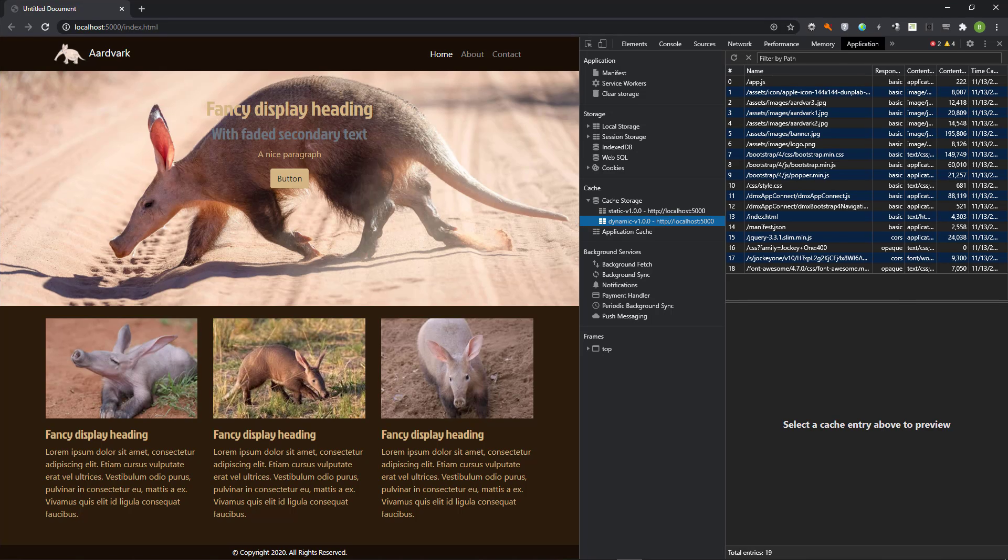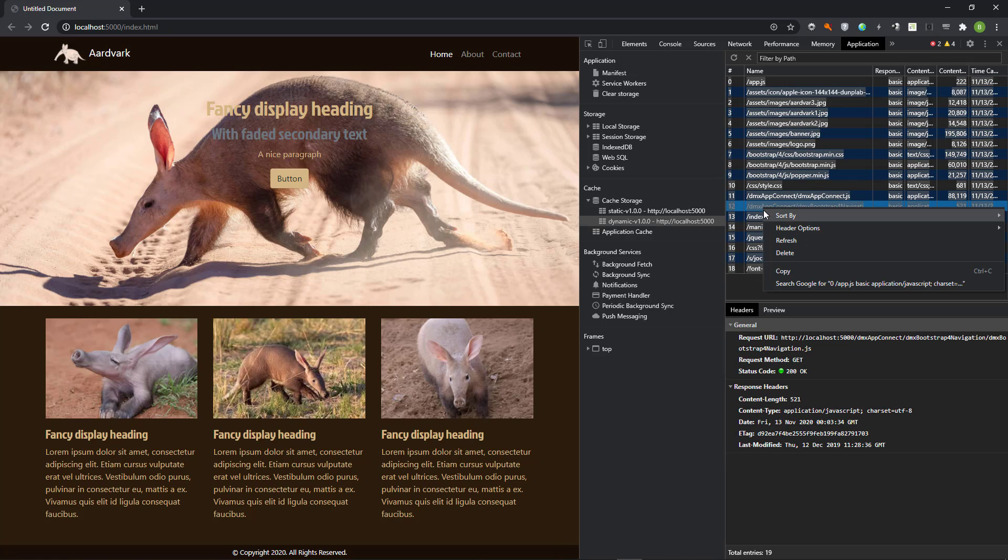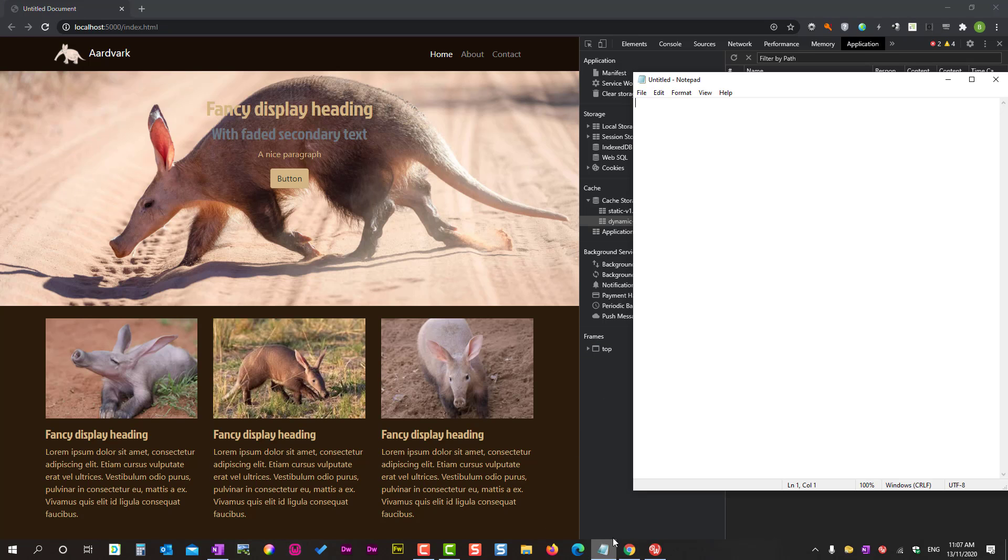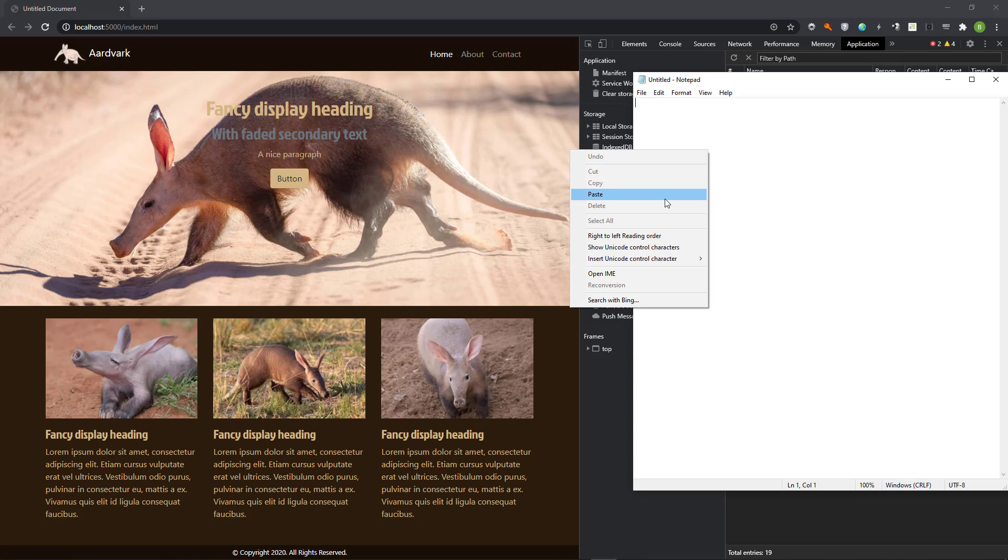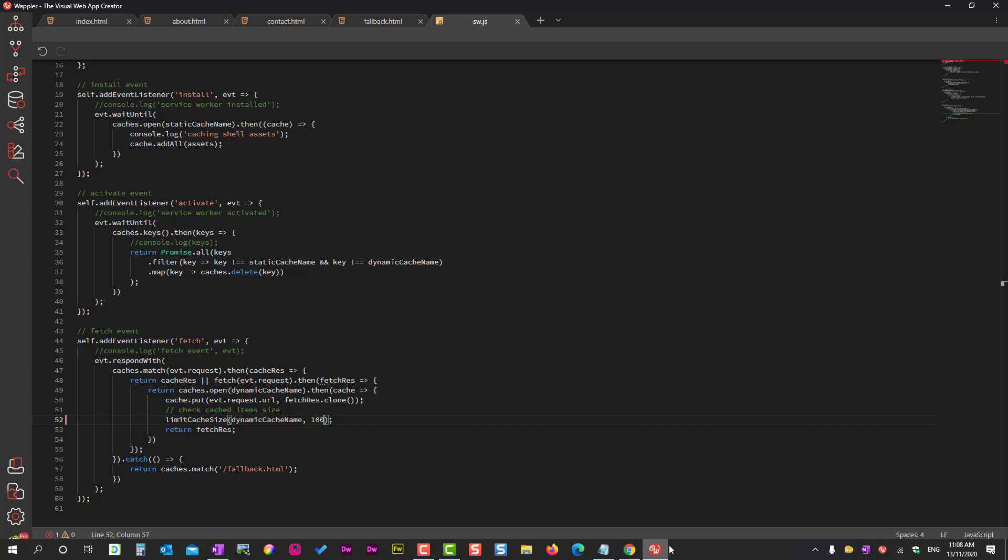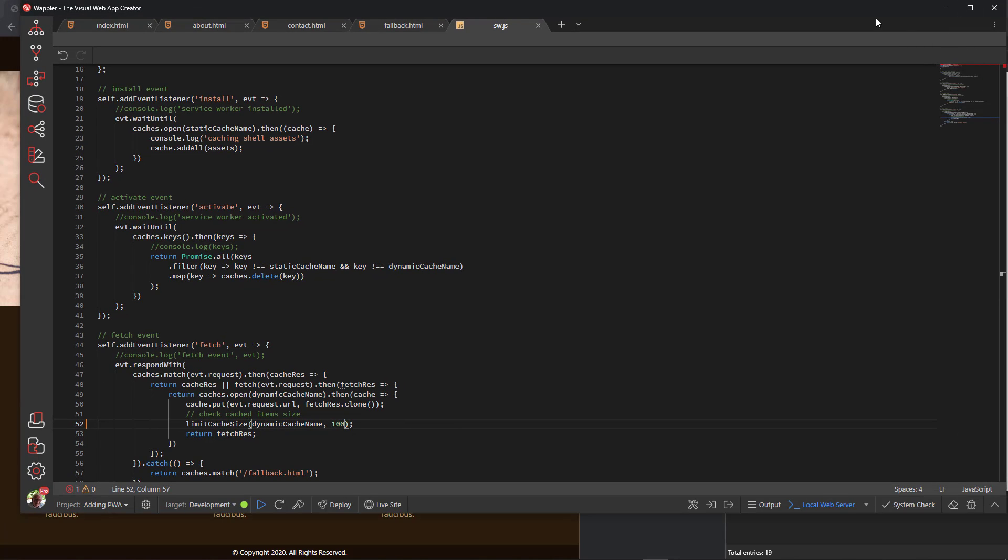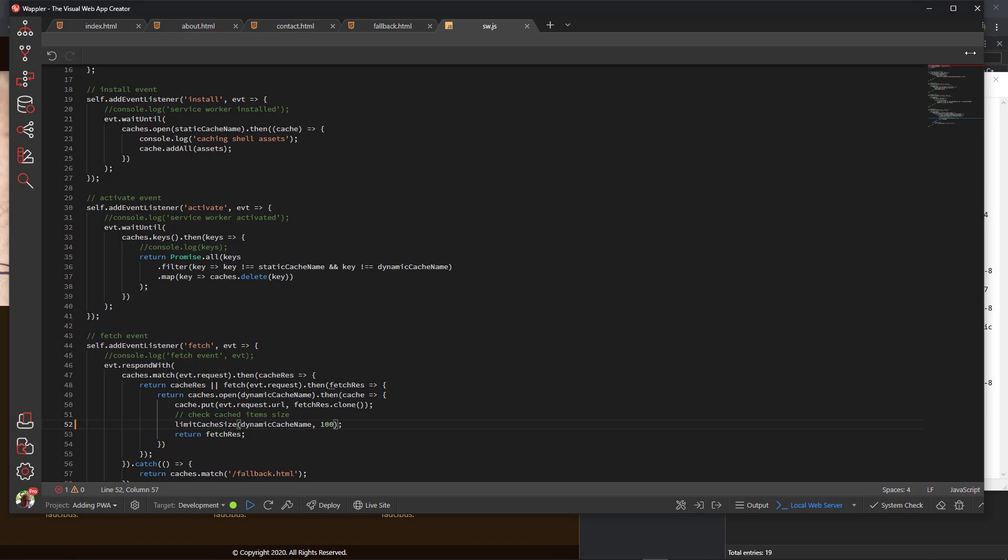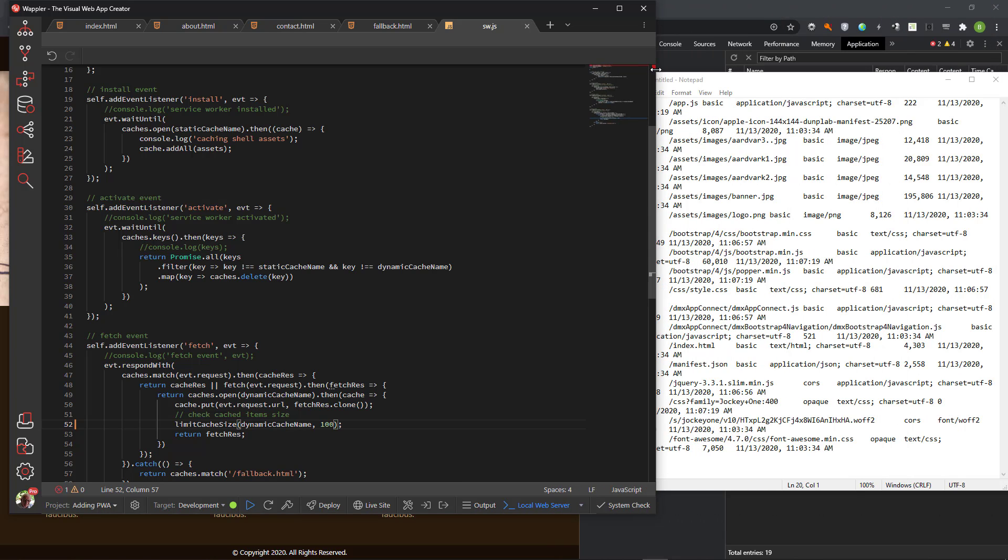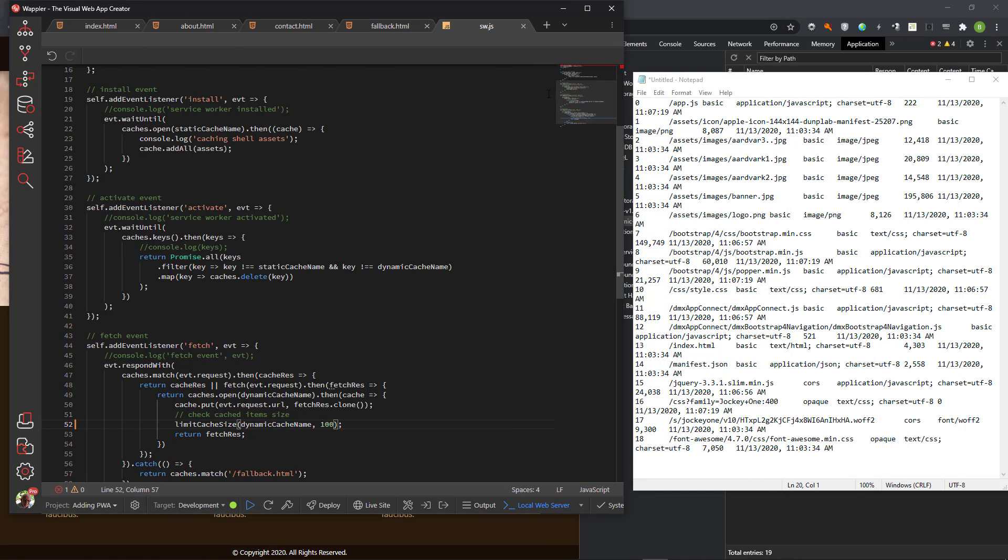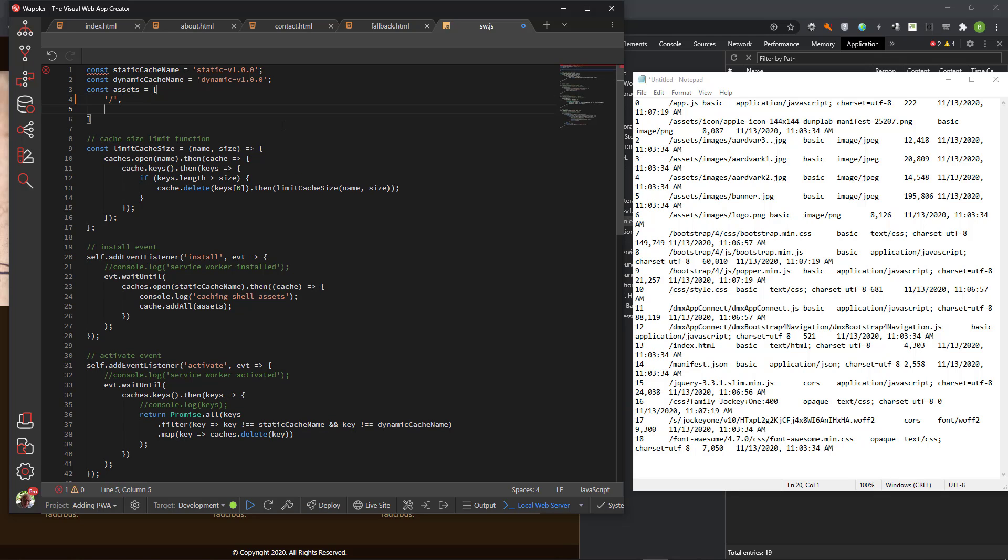Here goes. Copy the resources as shown in the dynamic cache. Paste these into Notepad. Open Wappler and minimize the code window. The idea is to paste the resources from Notepad into the service worker. The asset's constant is an array. Protocol dictates that elements inside an array be separated by a comma.